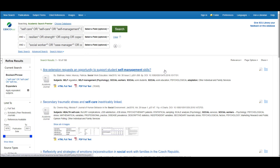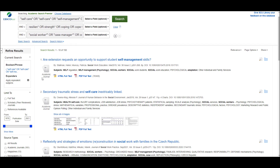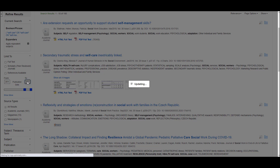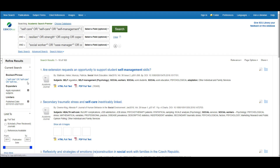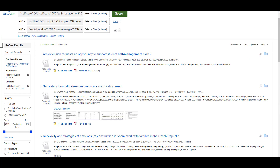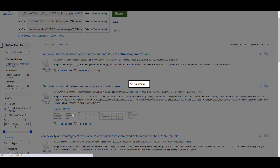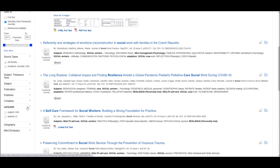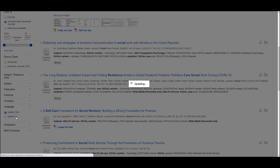After you have run your search, you can now start applying filters to narrow this down. We always recommend narrowing the publication date range — maybe to the last five to ten years. I'll just try the last ten years for this search. You can just type that date range in the box there. We also recommend limiting your search to scholarly peer-reviewed journals.